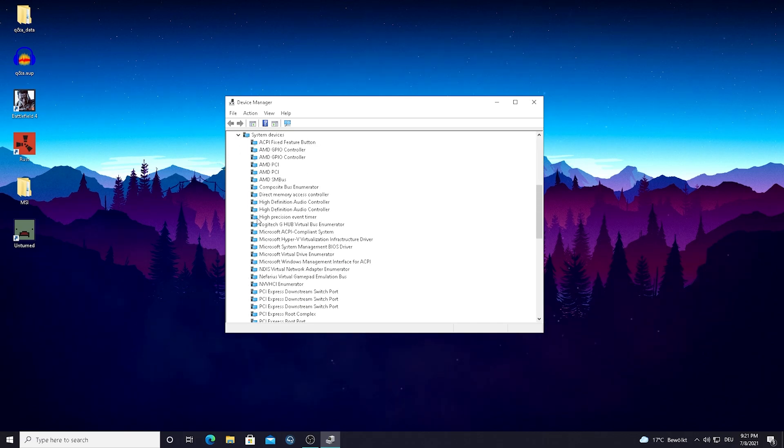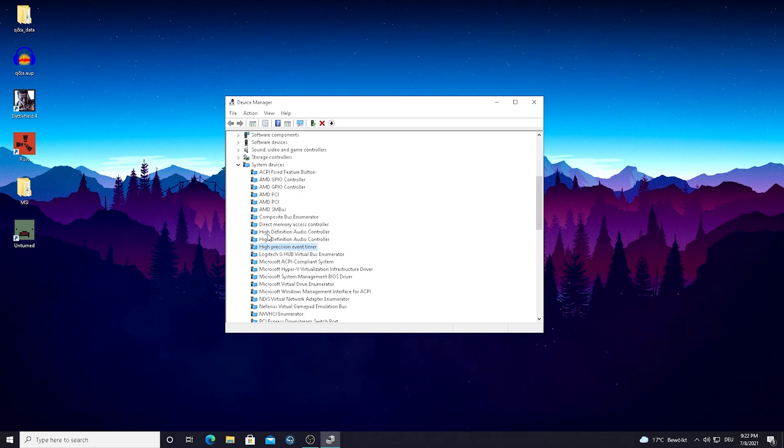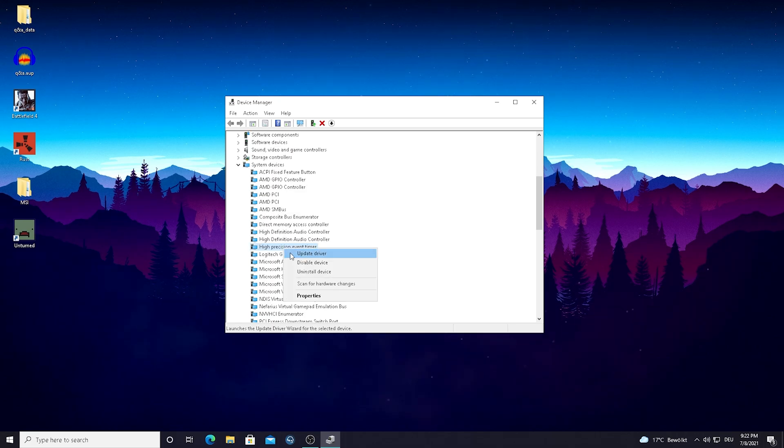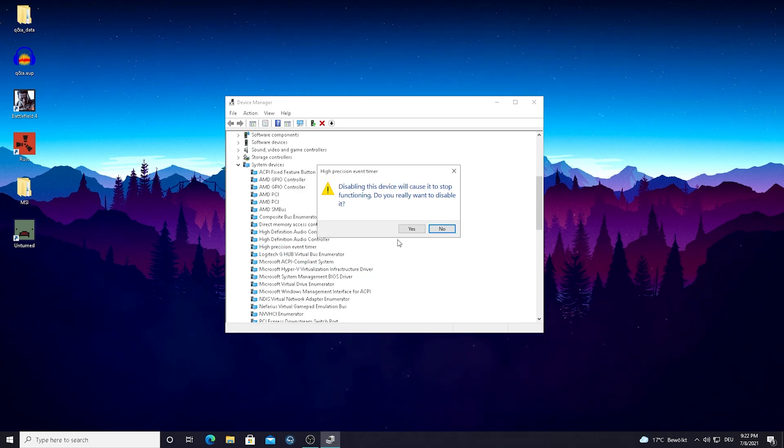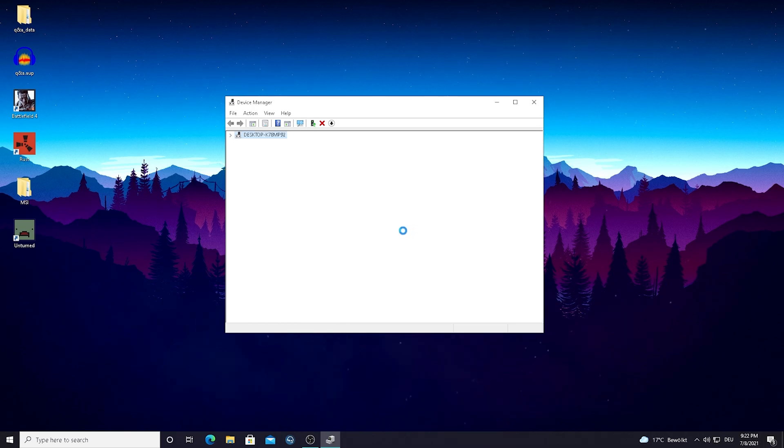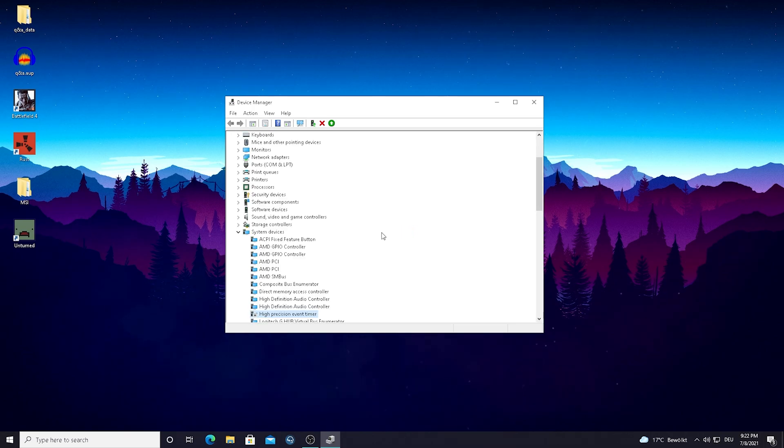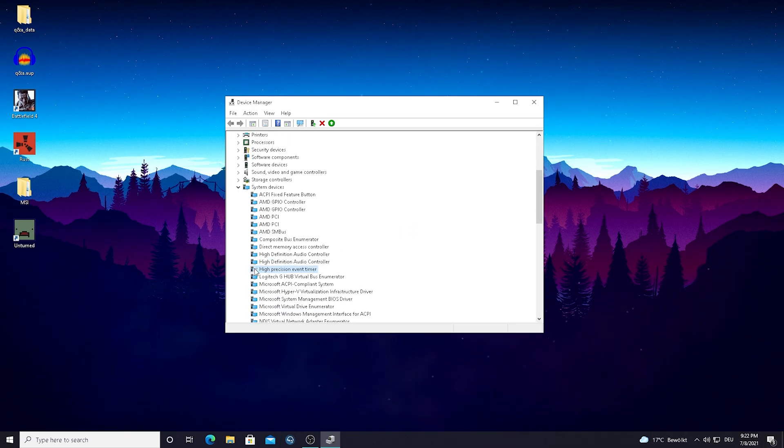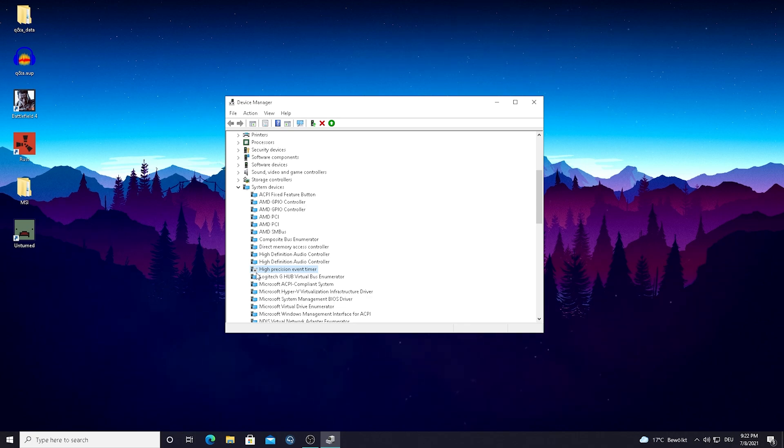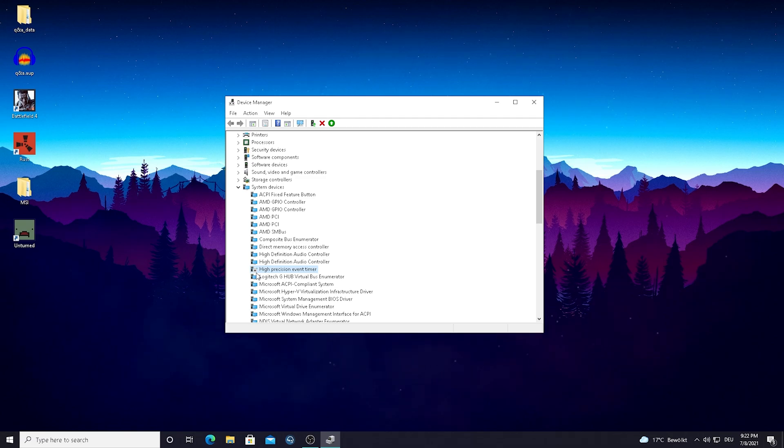Simply open this up and you can see high precision event timer. All you have to do is right click on it and press disable device, then simply go on yes. You already completed this step if it looks exactly like mine with this small arrow, which means that this device is disabled. Trust me this is super unnecessary, nothing can happen and this will only boost your FPS.